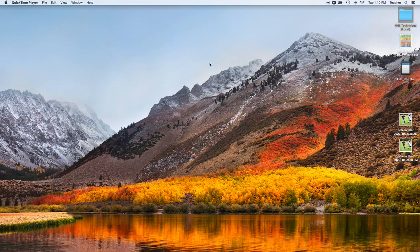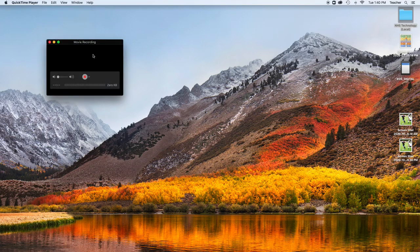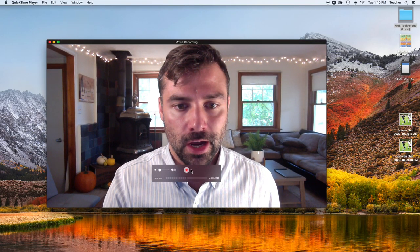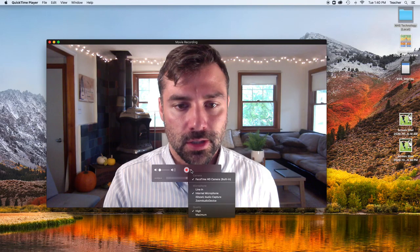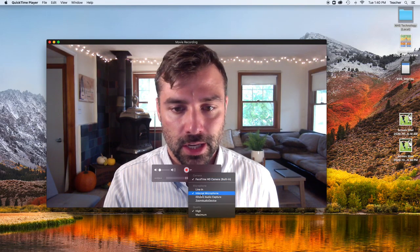To record your screen and your webcam at the same time for Blue and Gold games, open QuickTime Player, go to File, New Screen Recording — I'm actually recording right now — then go to New Movie Recording. Make sure that on both of these, the drop-down arrow says Internal Microphone.